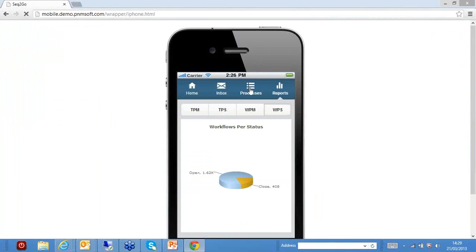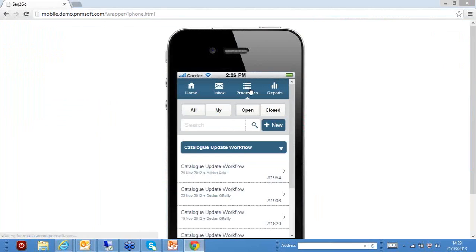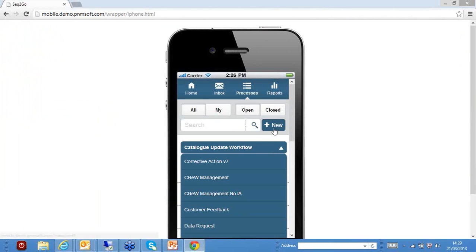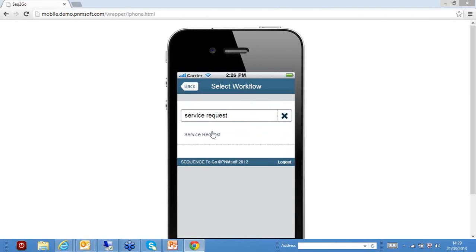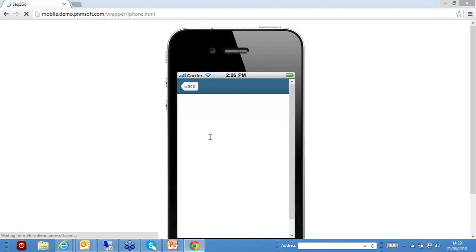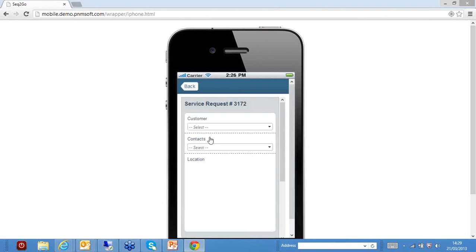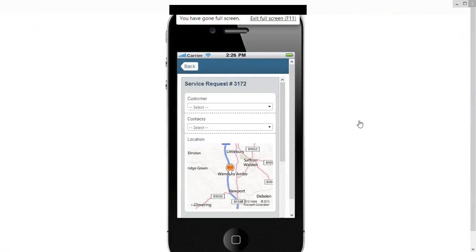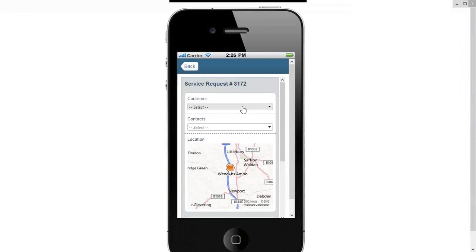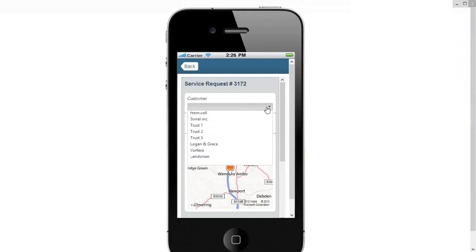I can do exactly the same as I've just done, but from a portal. And again I can find the particular process that I want to start very quickly, and I can launch that process. Now what's key here is I've actually started exactly the same process, but Sequence Kinetics knows I'm on a mobile device. So it's actually given me a slightly different form, let's make that full screen.